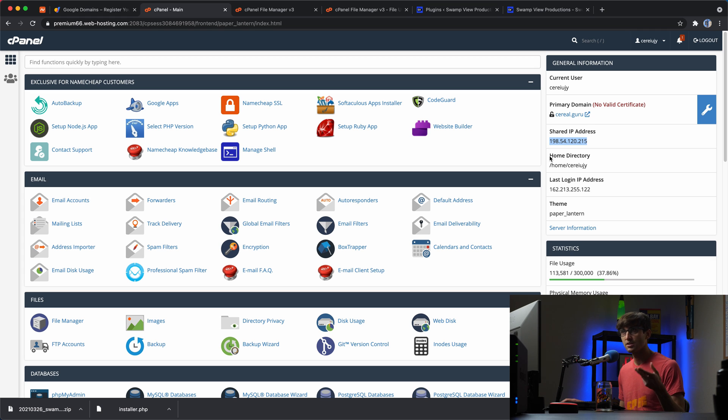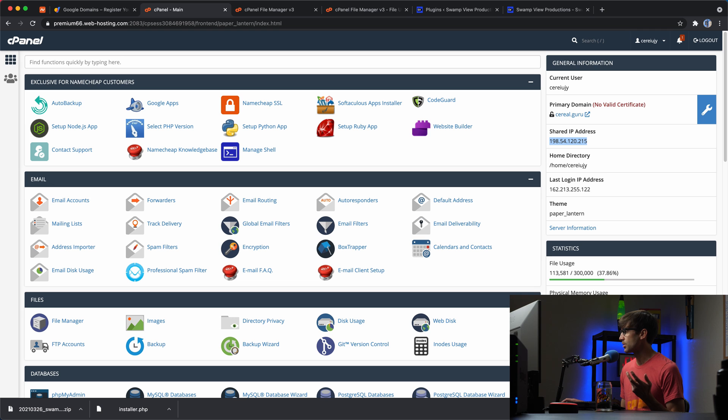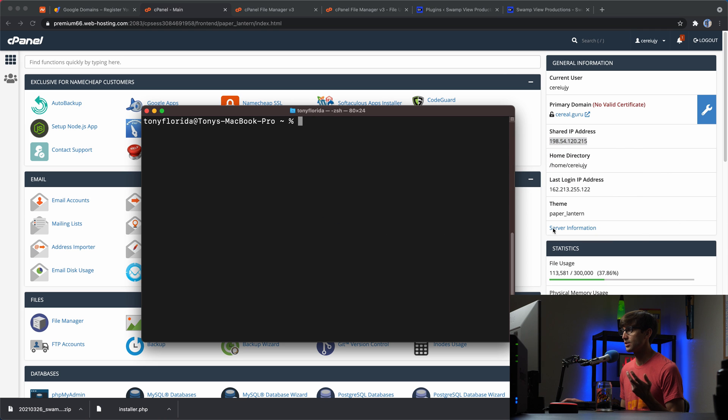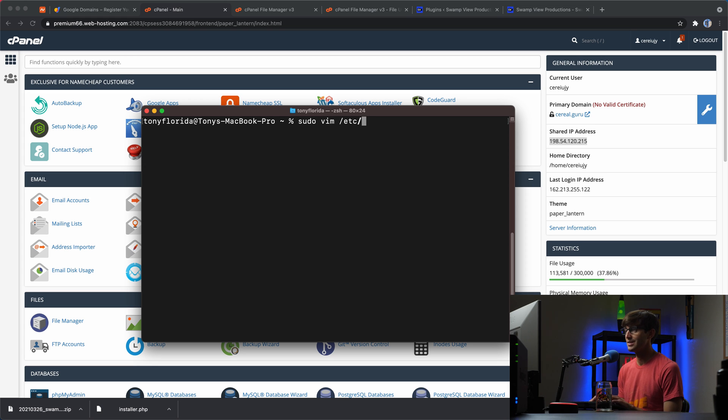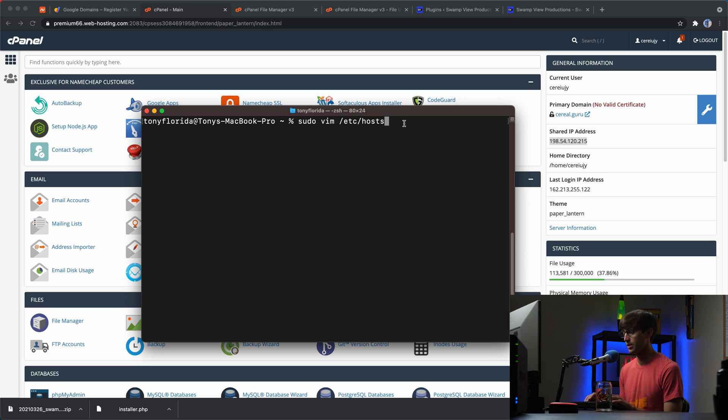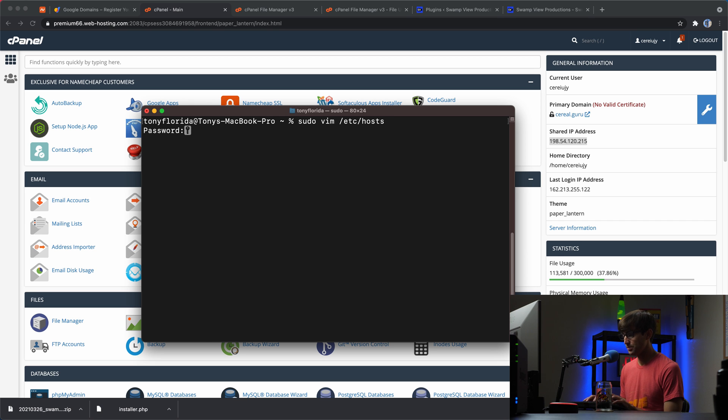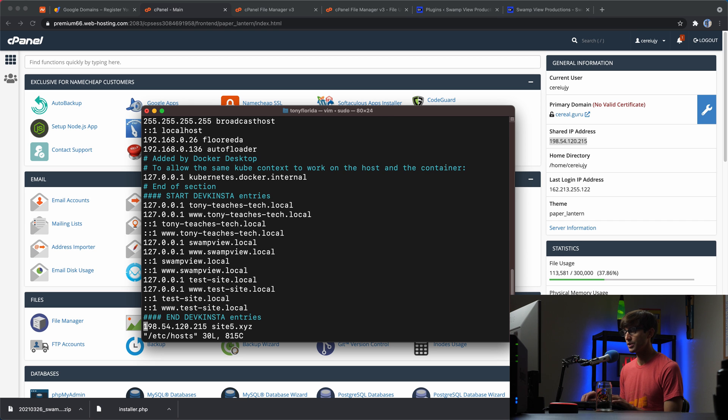So what I'm going to do is open up a terminal window here. You can also use the finder file explorer to navigate to this file. What I'm going to do is type in sudo vim. Vim is a text editor, ETC hosts. So this is our host file. We're basically just editing this host file on our computer and type in the password for your user account.